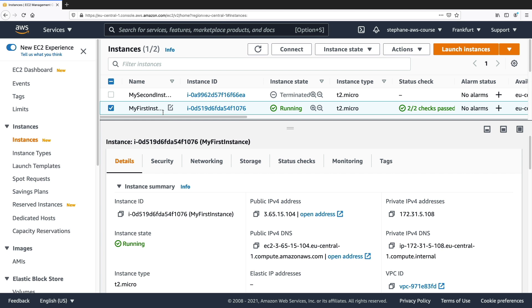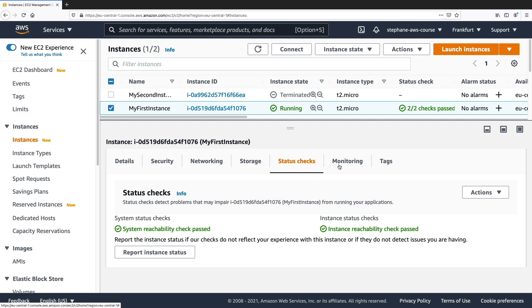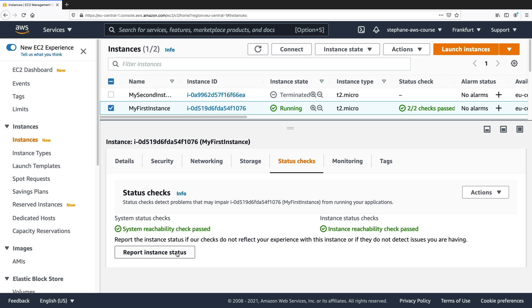Let's have a play with status checks. So if we go into my first instance and look at the status check tab, we can see that two status checks are being run. There's a system status check and an instance status check. And in case you are not happy with these checks and you believe that there's an error, you can click on report instance status to help detect issues.